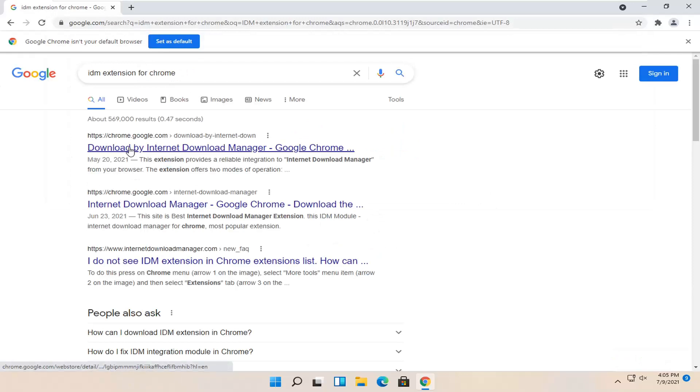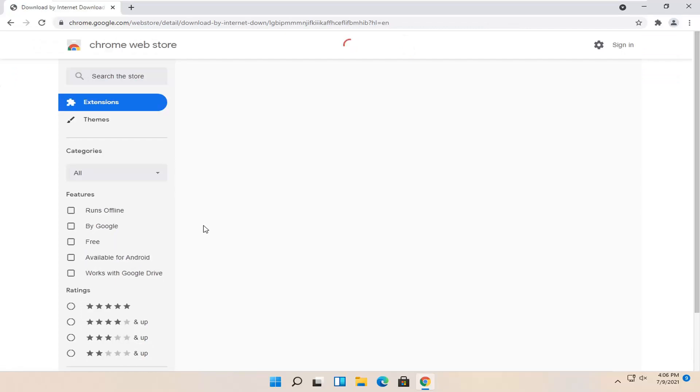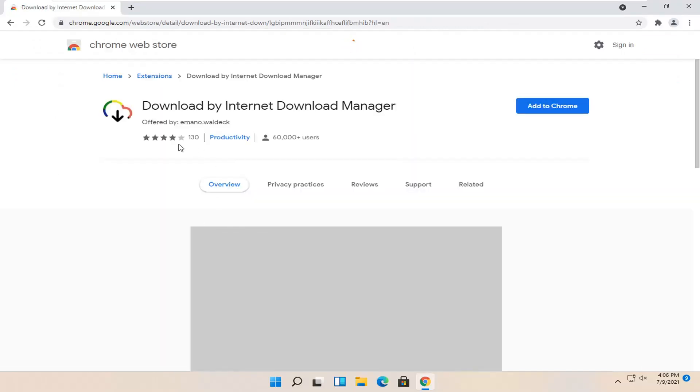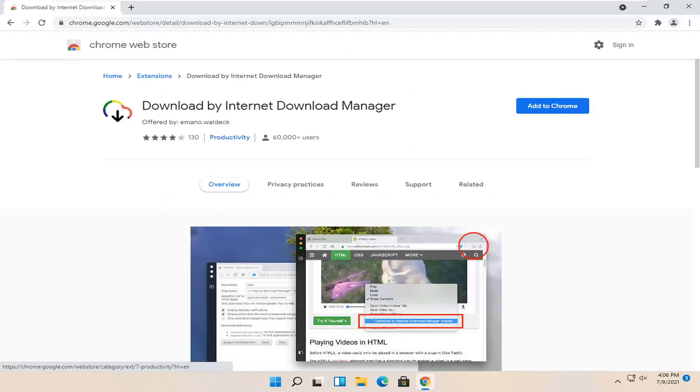One of the best results should say download by Internet Download Manager. Go ahead and open that up. There are a couple Internet Download Managers. We're just going to select the top one here at over 60,000 users and then go ahead and select add to Chrome.